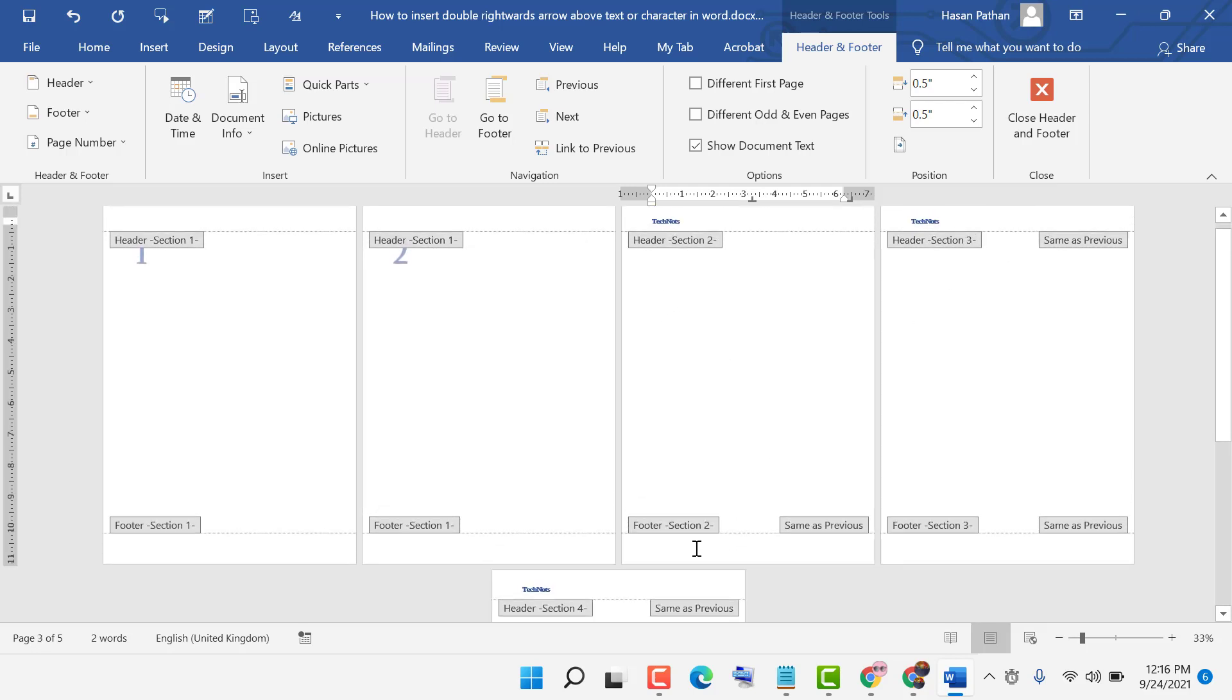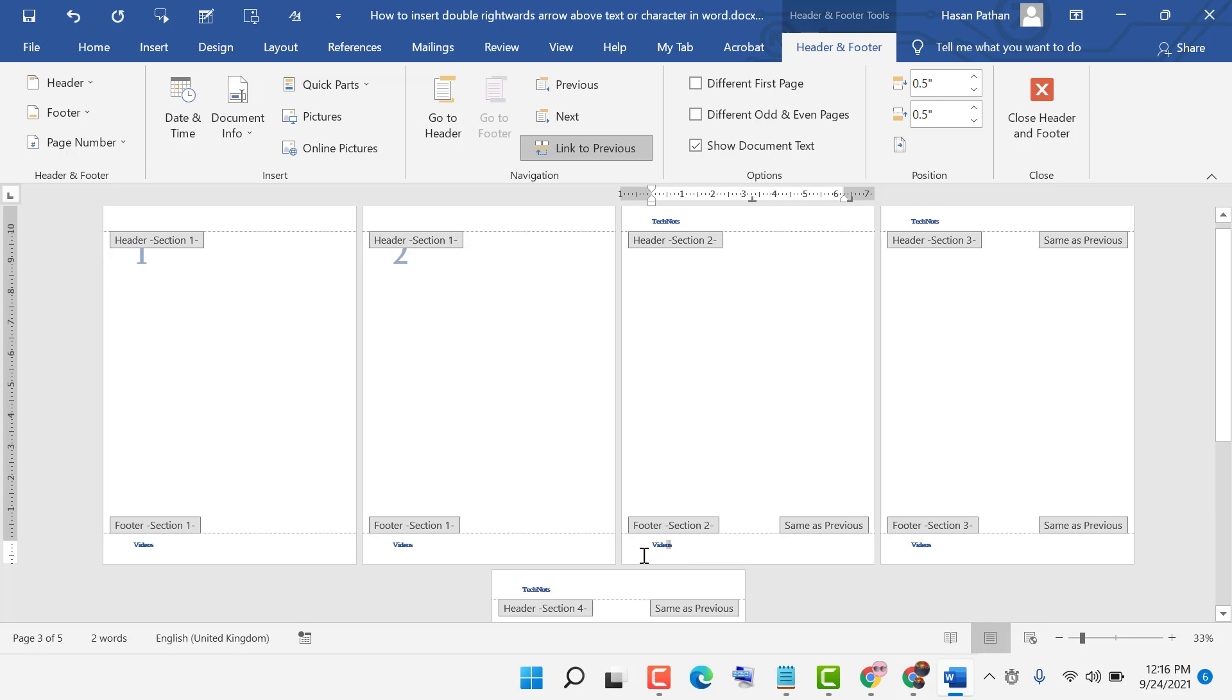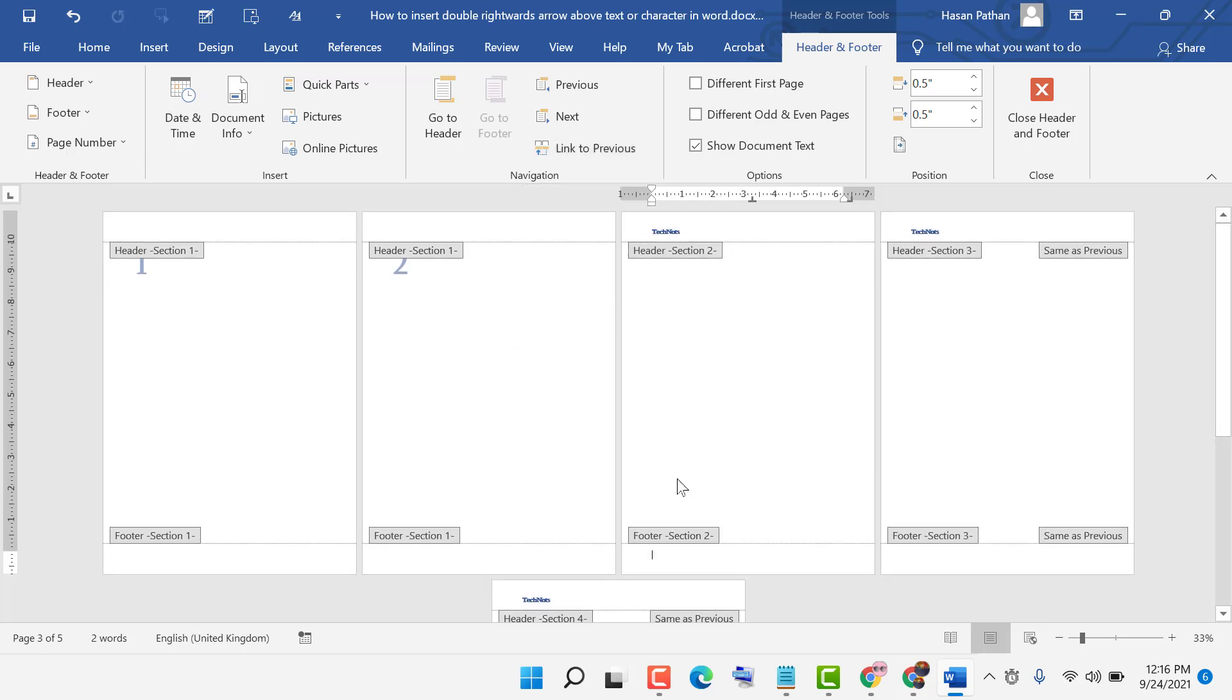So you need to click on this Link to Previous and type footer.